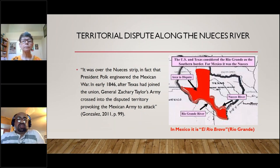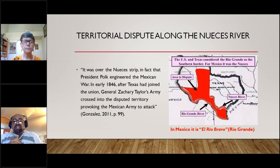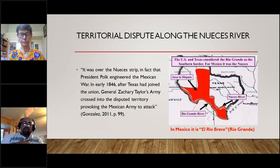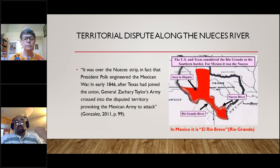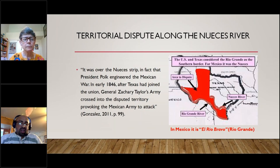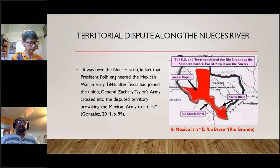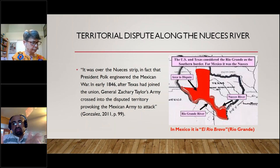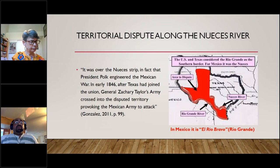The territorial dispute over the Nueces River became one of the first points of contention in regard to Manifest Destiny. When Texas declared independence, Mexico said the Nueces River was the division; the United States said no, it's the Rio Bravo — the Rio Grande. Mexico was provoked into a war. President Polk sent General Taylor down to the border, provoking the Mexican army to attack. Hence the Mexican-American War erupted — the war of aggression, US imperialist aggression against Mexico, 1846-1848.